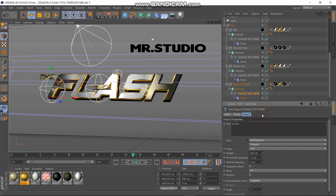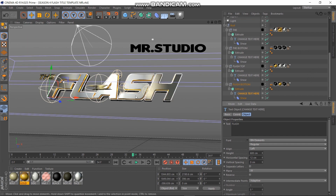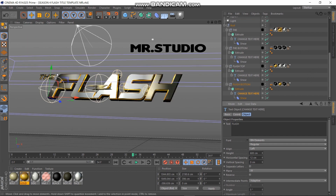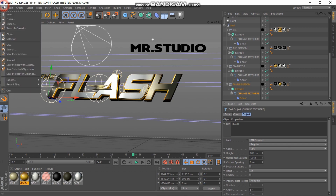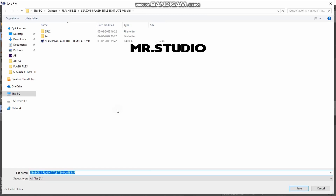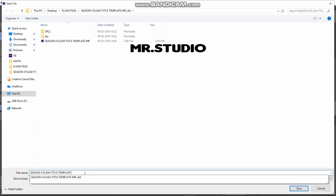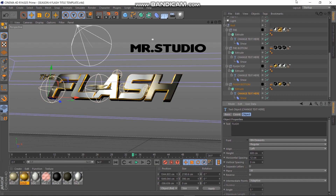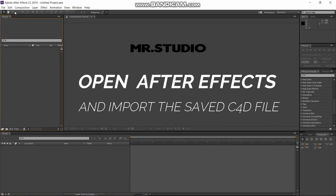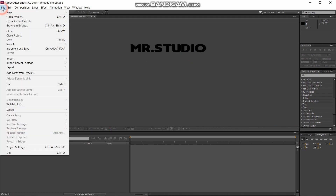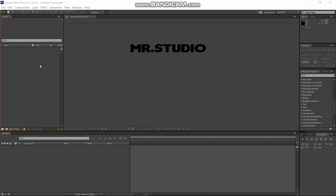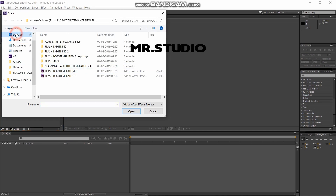I will use the 540 file. I will import the file into After Effects.